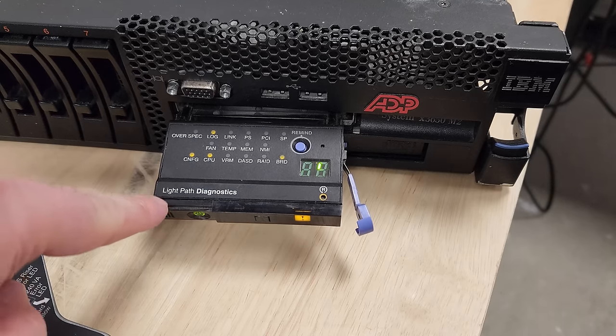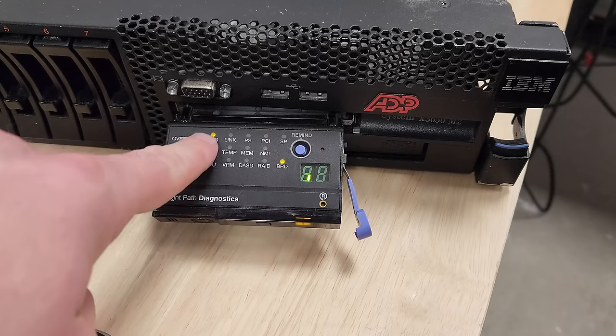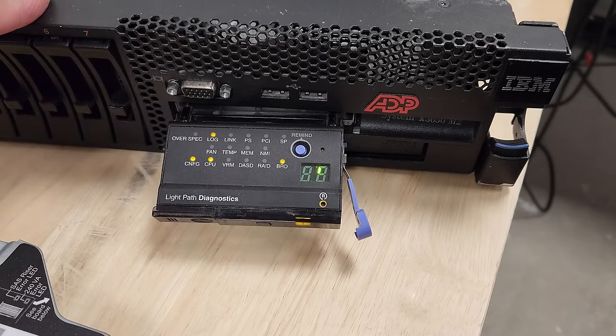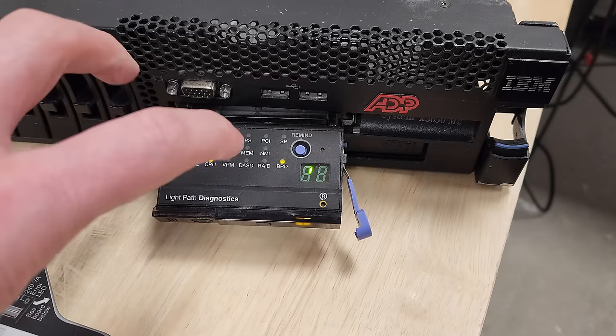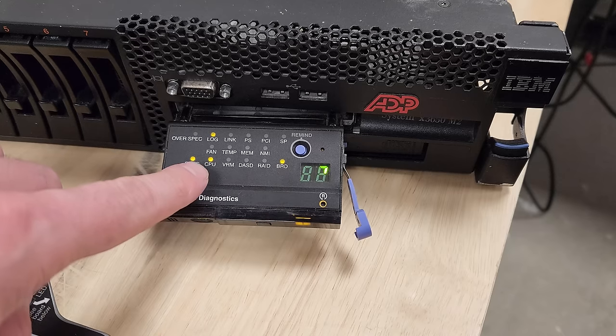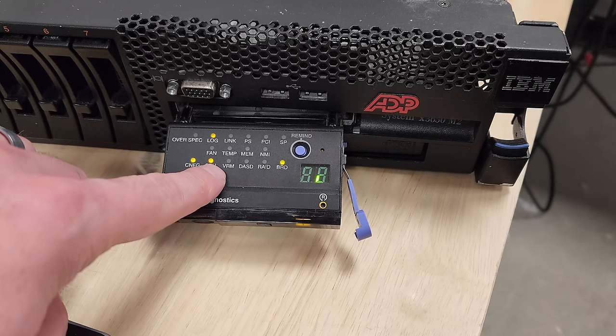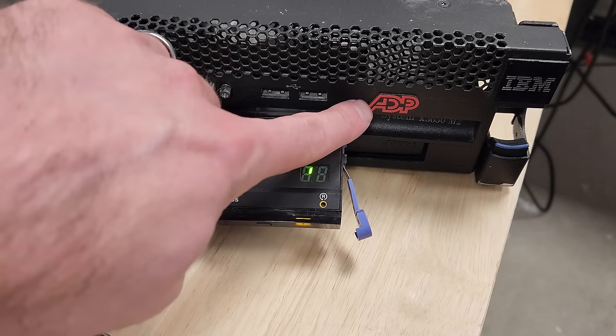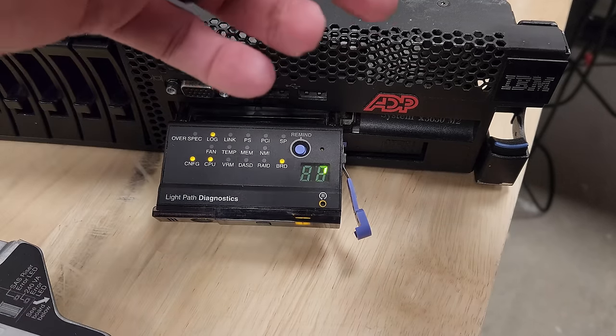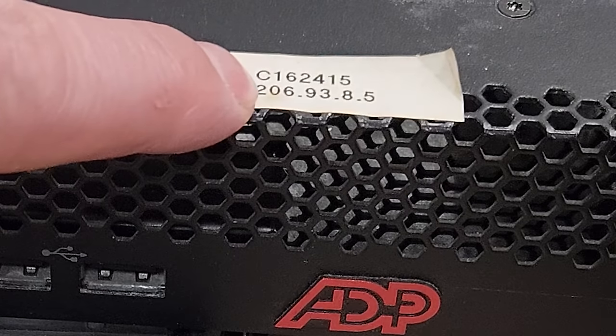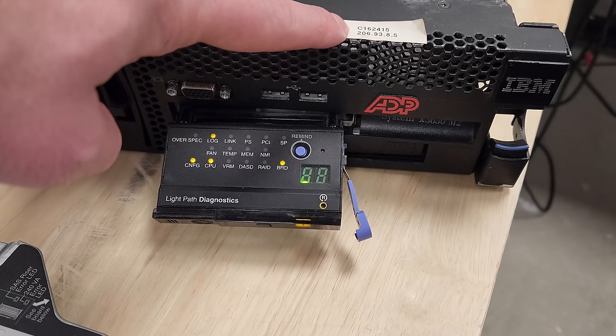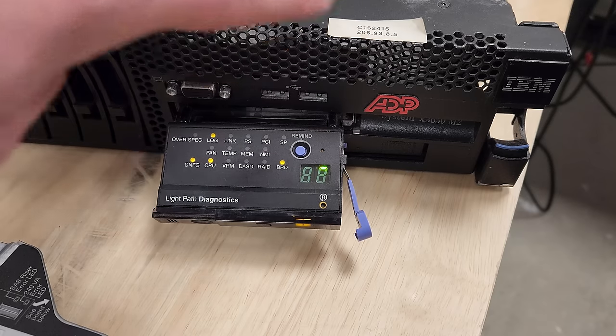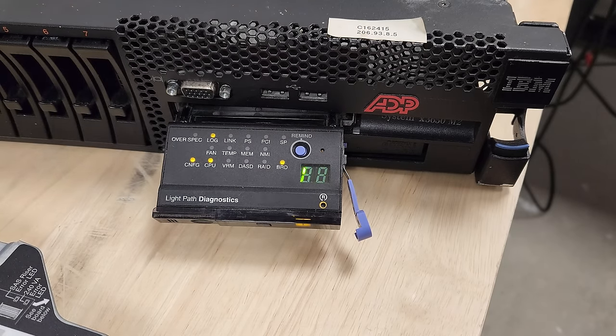But before we go that far, this is the light path diagnostics panel and it's got various LEDs that'll tell you what's going on with this machine. And since we've been messing around, it's complaining about BRD board, system board, which could be any number of things. It's always complained about that. And now we pulled the CPU, it's complaining about CPU. So it's got some logs. And when I got this machine, this ADP owned machine, as I suspect, it came with this label. It's got an IP on it. 206-93-8-5. Those are public IPs, a massive block that ADP owns. They've owned it since the nineties. And let me go show you something.